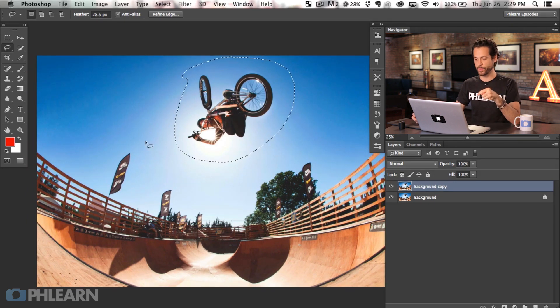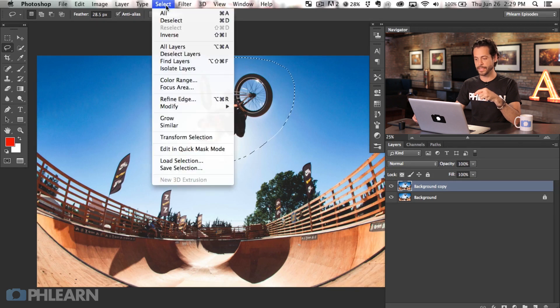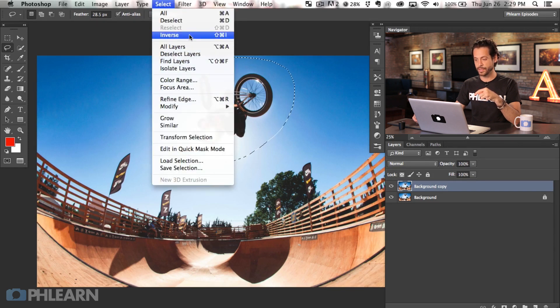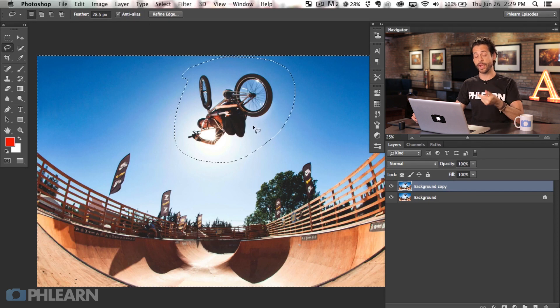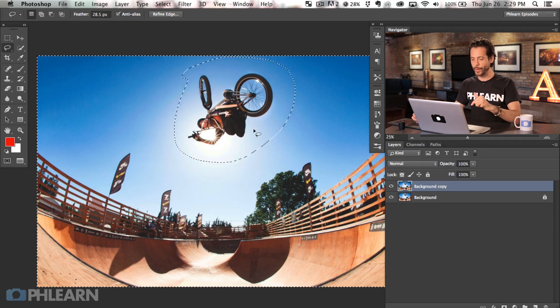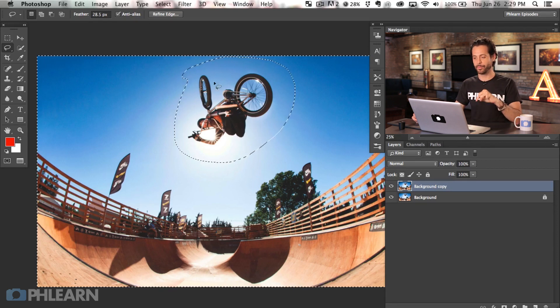So we don't want him to actually be blurred right now. We'd like the inverse. We want to blur the background. So we're going to go to select and then down to inverse and that's going to inverse your selection. So now we're just working with the background. Okay, now we're ready for our blur.